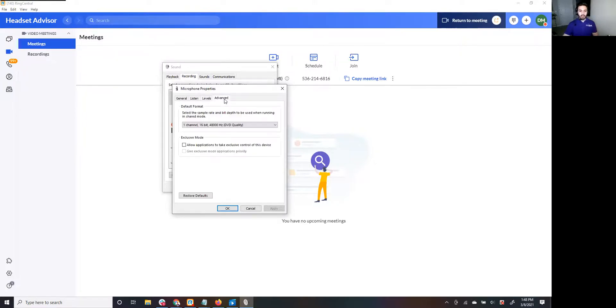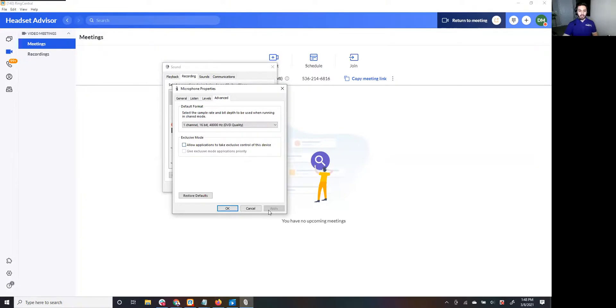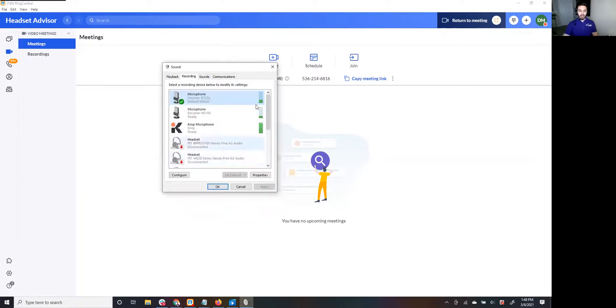So go to Advanced and there's a checkbox here. It says allow applications to take exclusive control of this device. Uncheck that, hit Apply, click OK, and that's it.